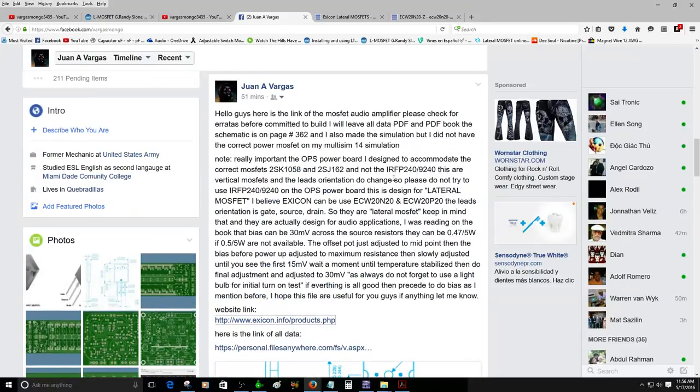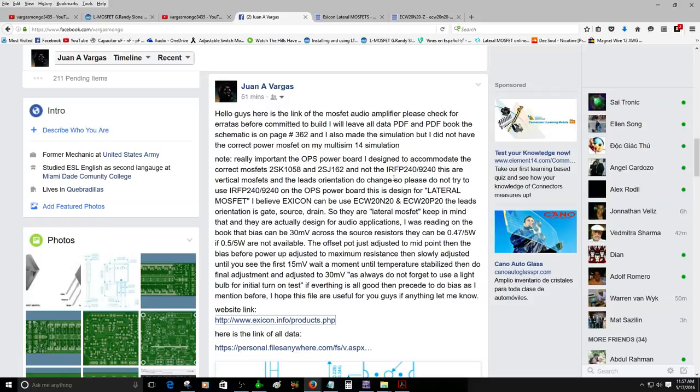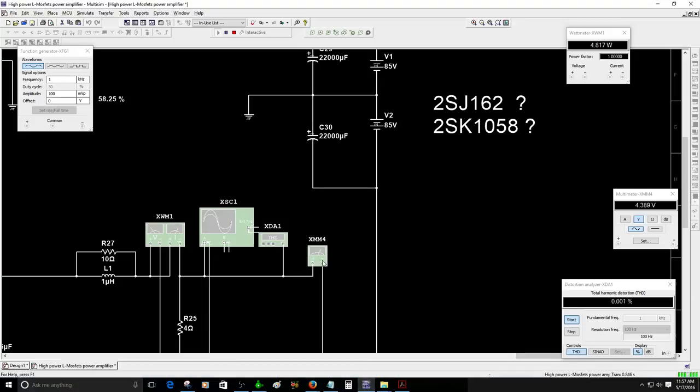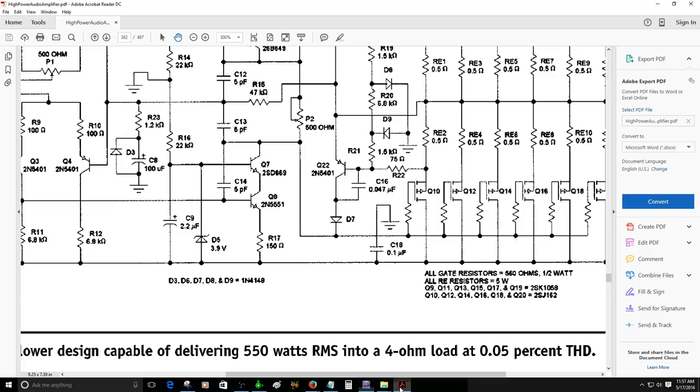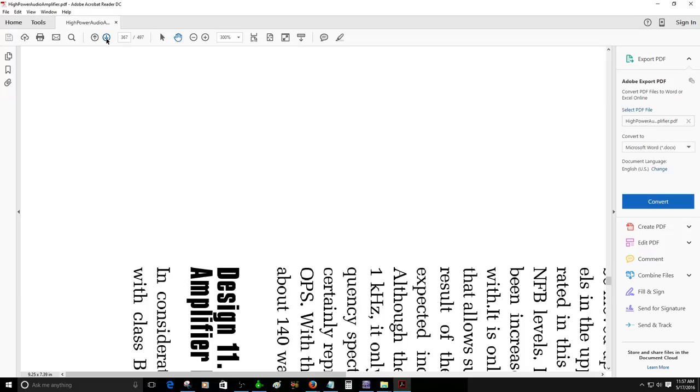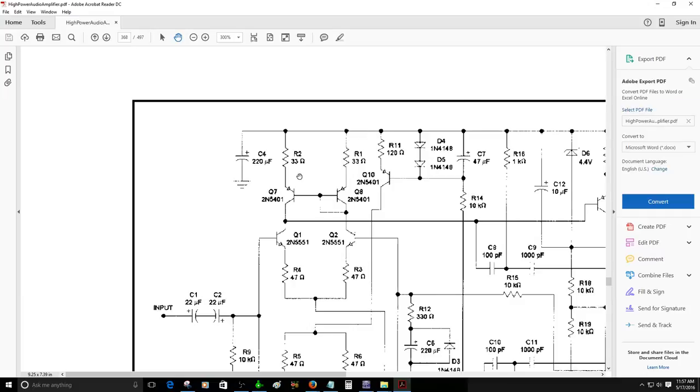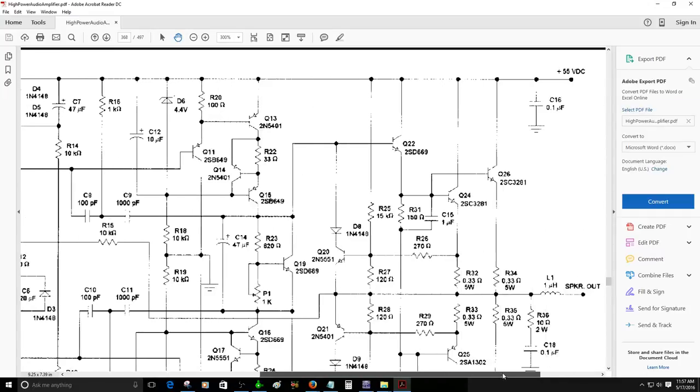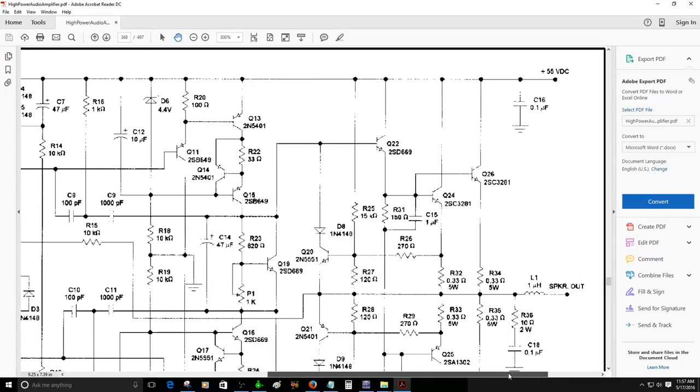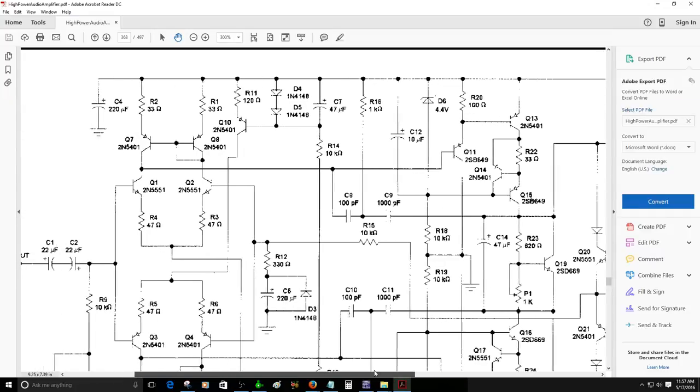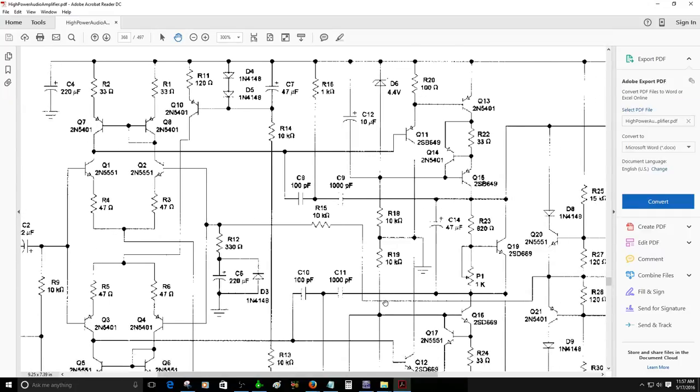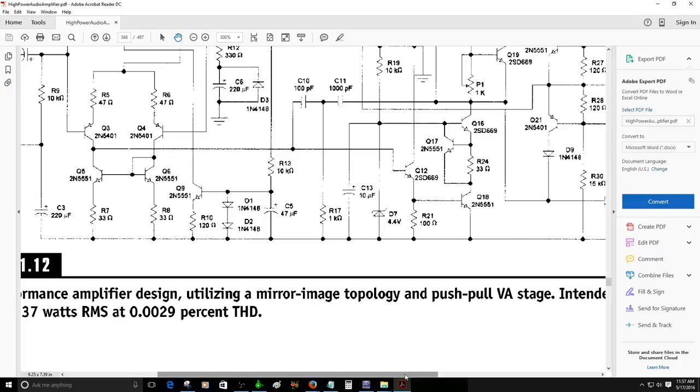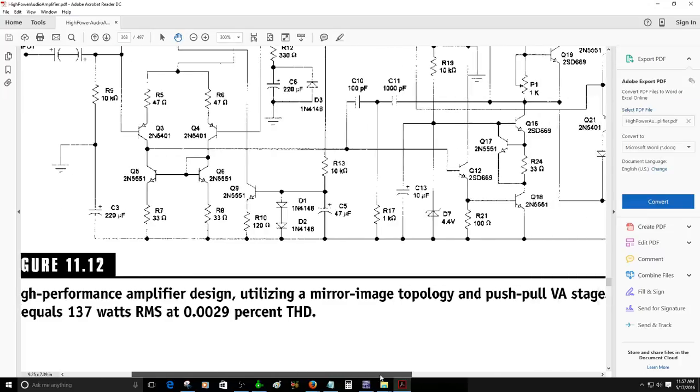All right guys have a good day. I will upload this video just to make sure that you guys understand that. If you are to build this amplifier, please please do research. It's going to be a little expensive because those lateral MOSFETs they are kind of expensive.